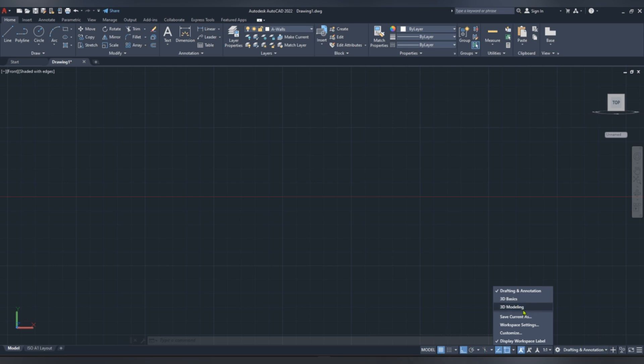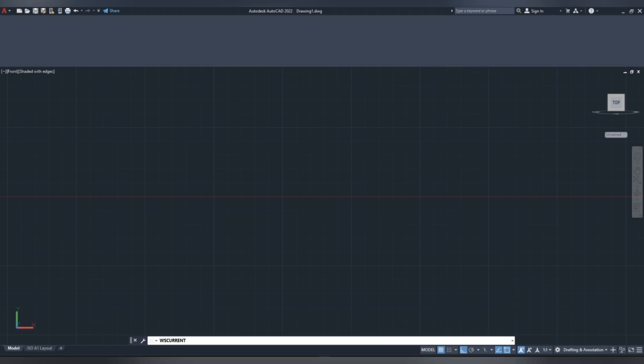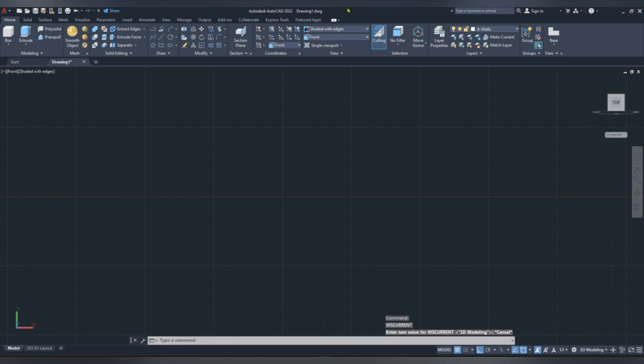Hello, welcome back to AutoCAD 3D. We are going to change our workspace to AutoCAD 3D modeling.